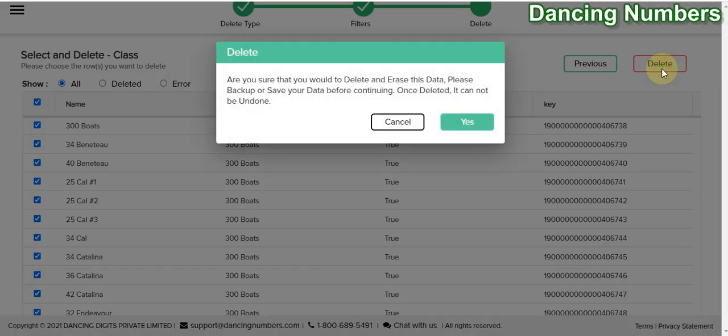A message pops up saying that once the information is deleted it cannot be undone, so please make sure you have a backup before you click Yes. In this situation I'm going to click Yes.